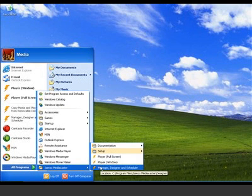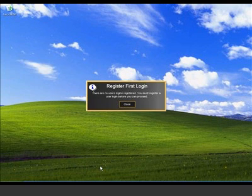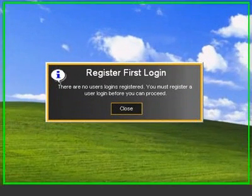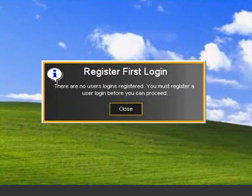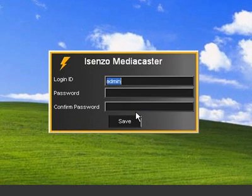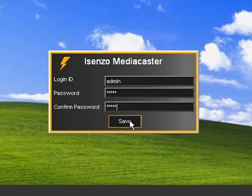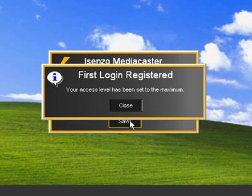The first time you run the manager, you are required to register as the administrator. Enter the administrator username you want to use, as well as a password of your choice. Enter the password again to confirm. MediaCaster will now start and display a screen stating that it is running in trial mode. Click Close to proceed.